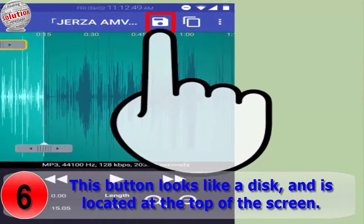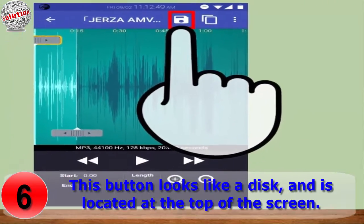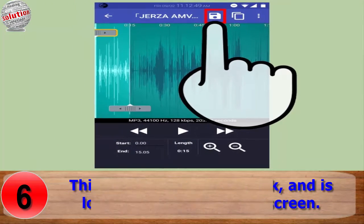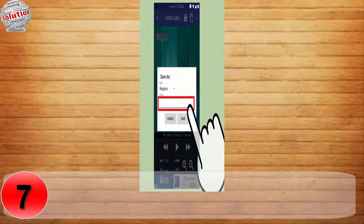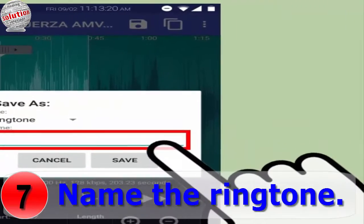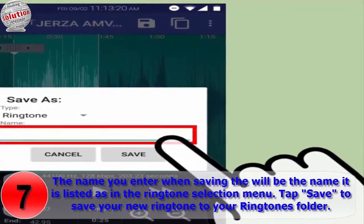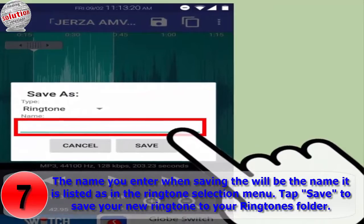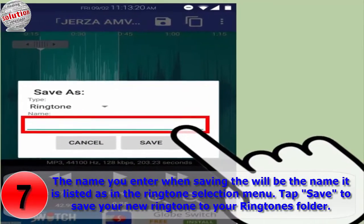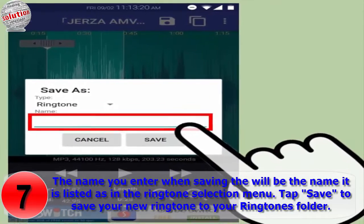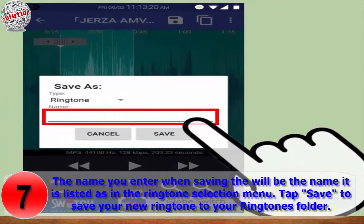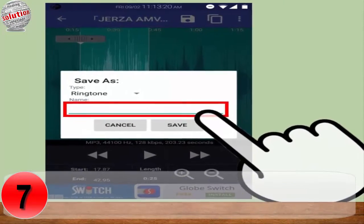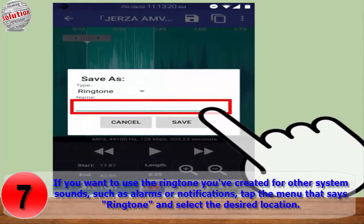Number six: tap the save button when you are satisfied with the selection. This button looks like a disc and is located at the top of the screen. Number seven: name the ringtone. The name you entered while saving the file will be the name it is listed as in the ringtone selection menu. Tap Save to save your new ringtone to your ringtone folder.